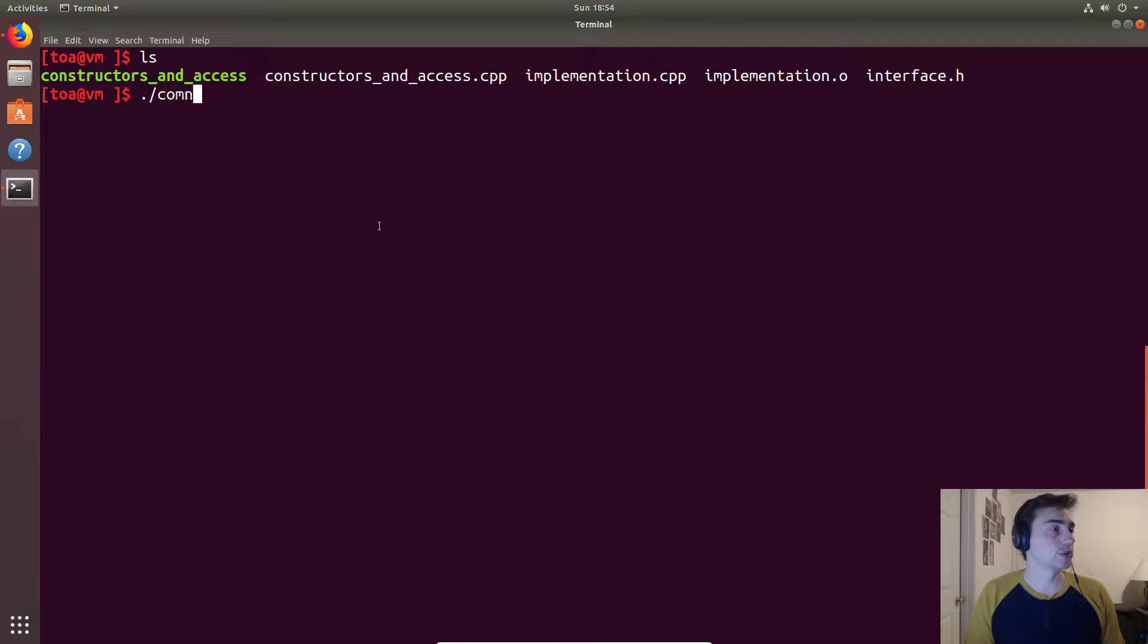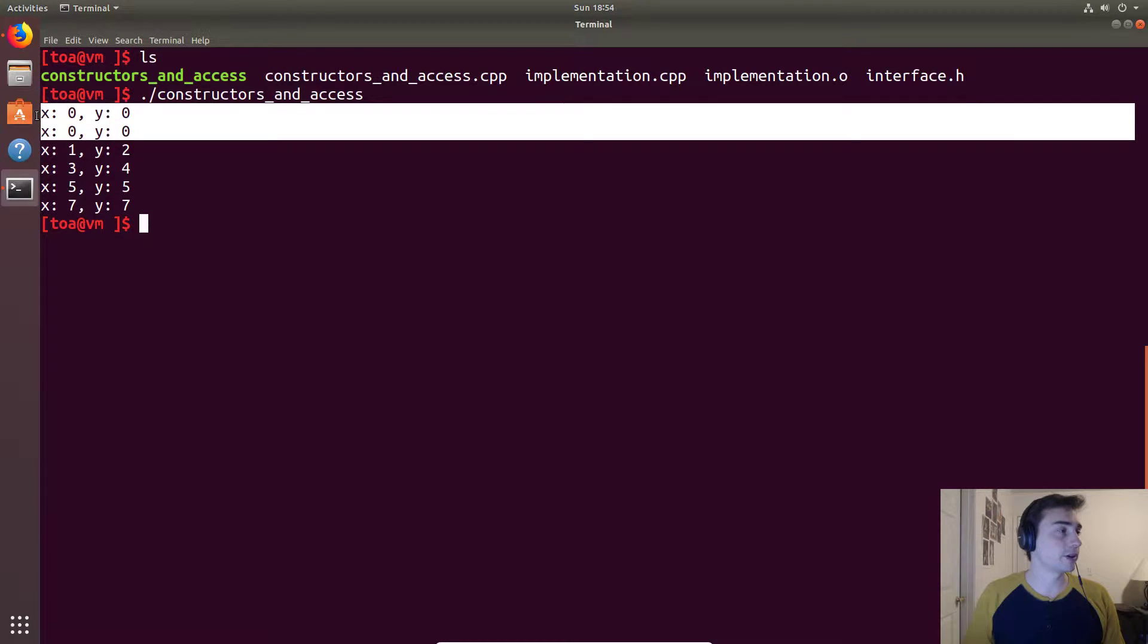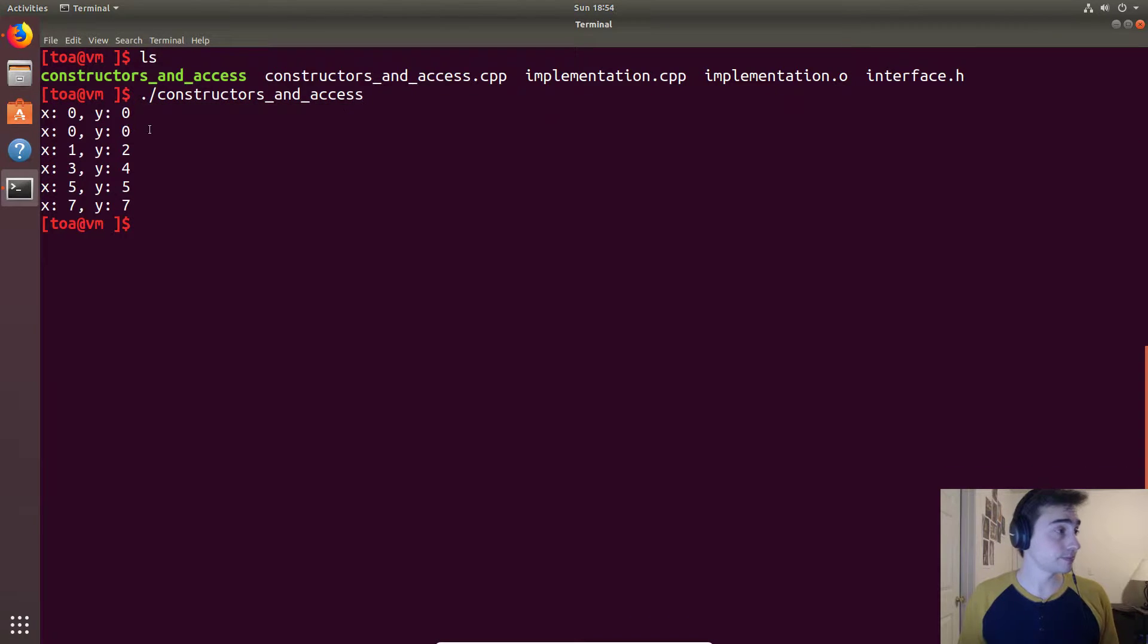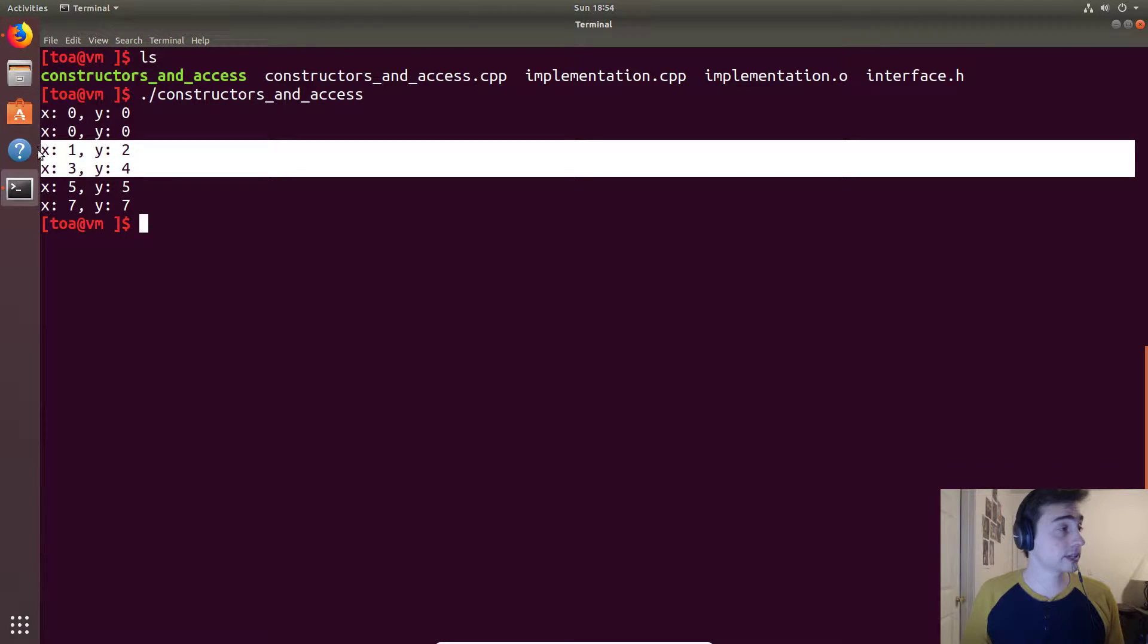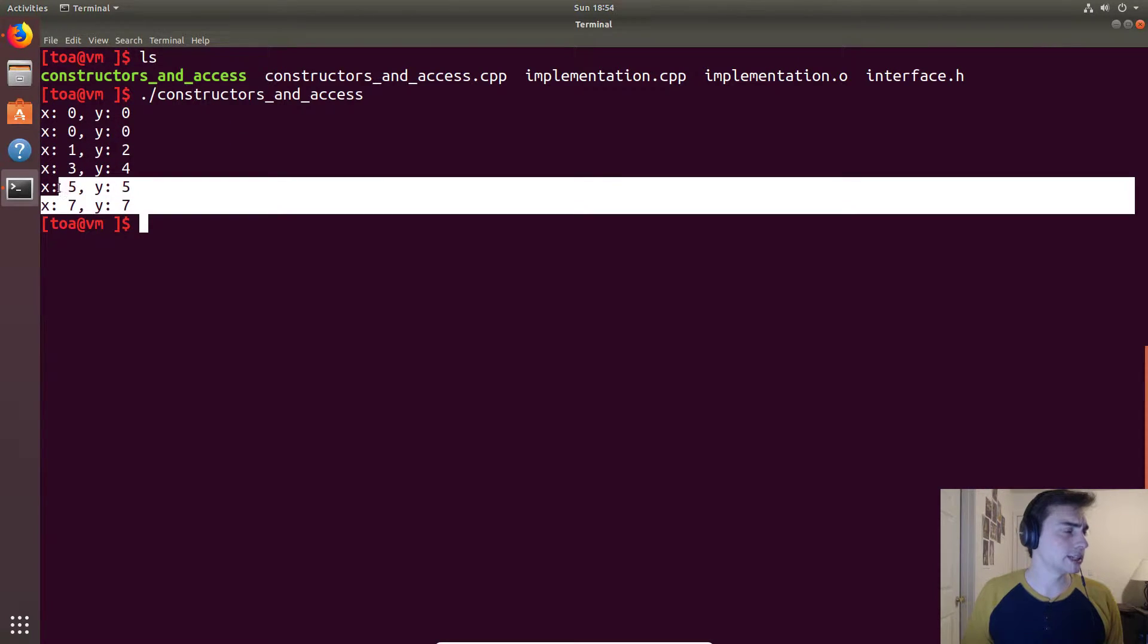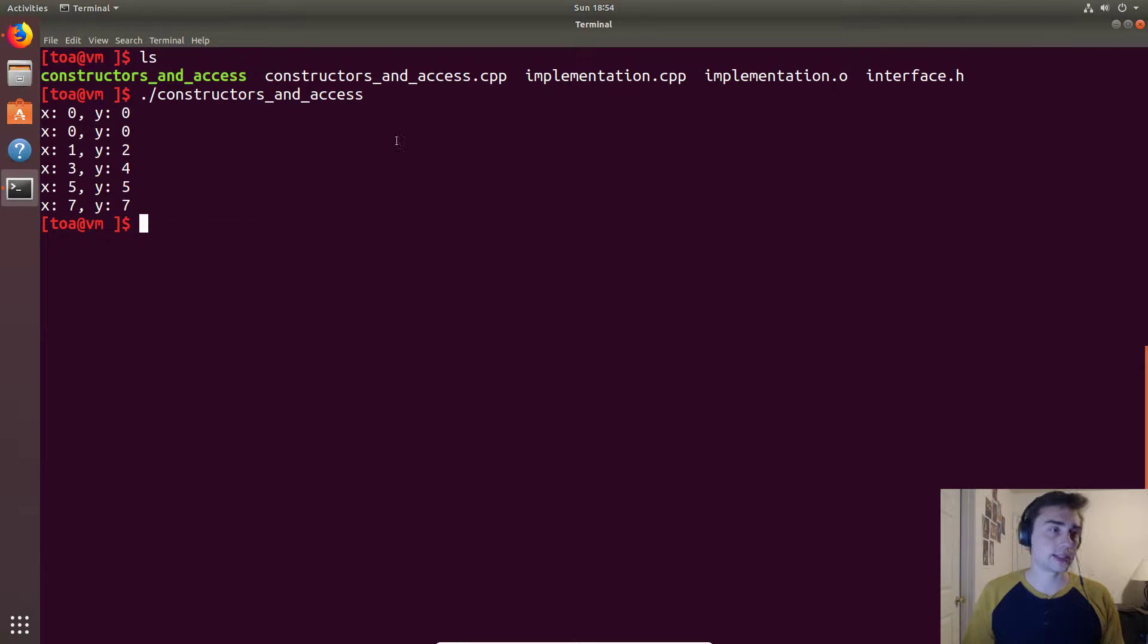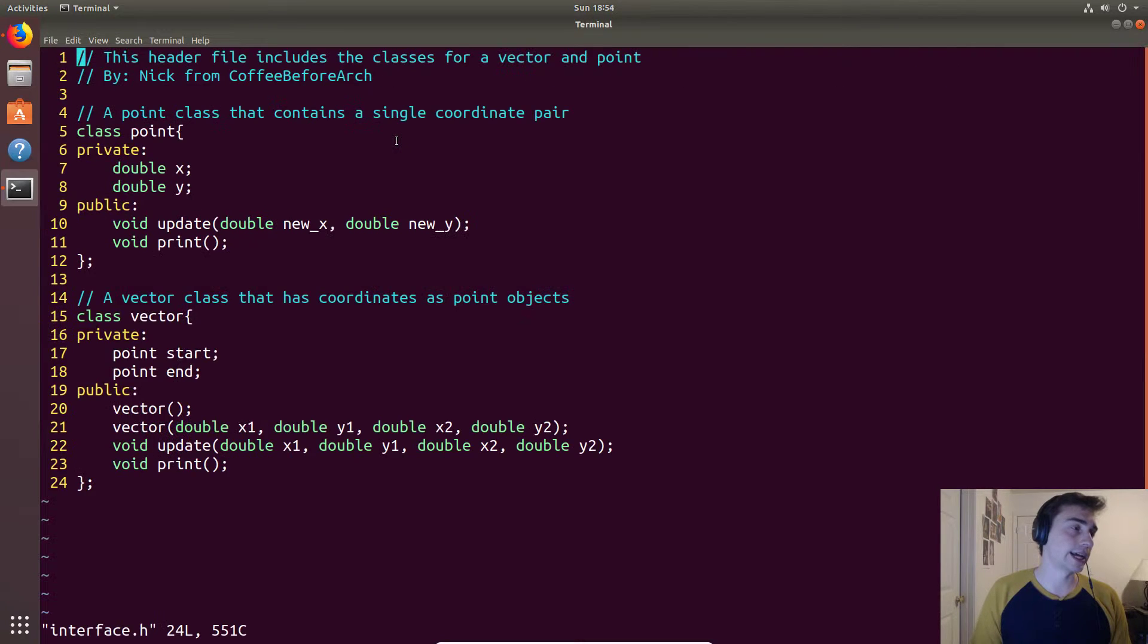Now let's run constructors_and_access and so here we go. With the default constructor we get all zeros. When we use the other constructor it will be one, two, three, four, and then we'll update it to five, five, and seven, seven. So going back to the actual interface.h.